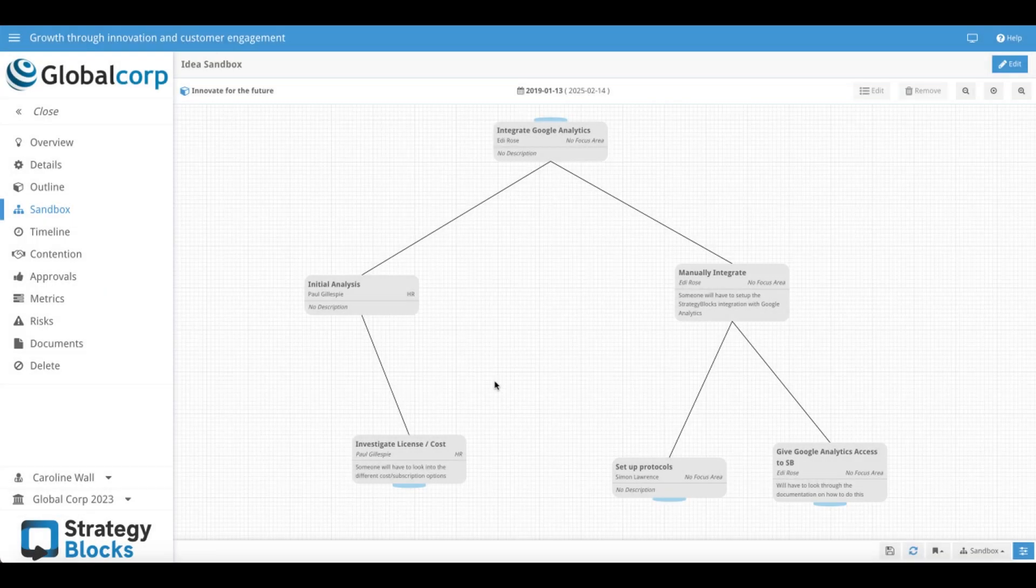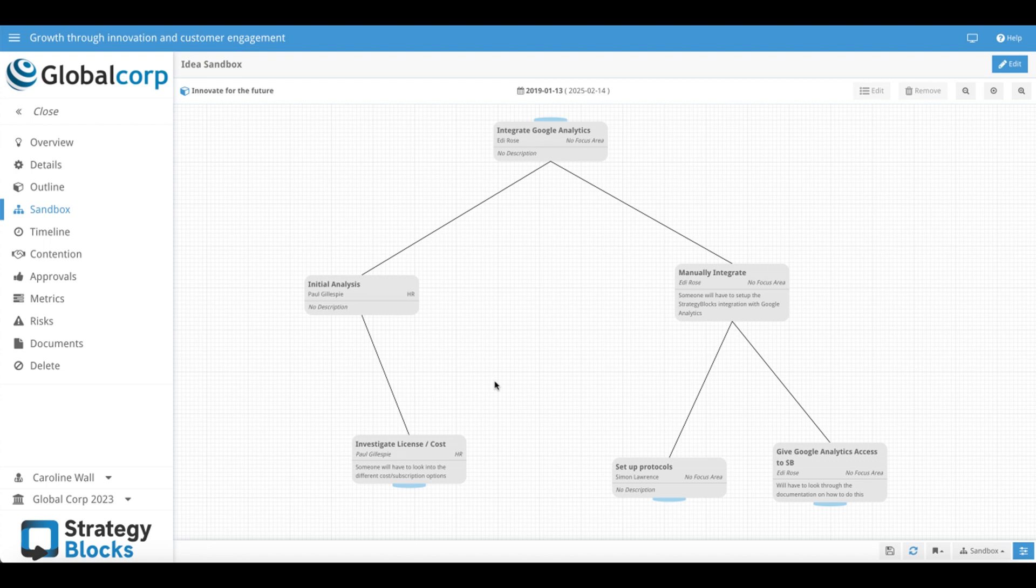Ideas sandbox provides the user with a space to mind map their idea. In the sandbox, users can create and edit the block components of their idea and structure them in a tree using drag and drop functionality.